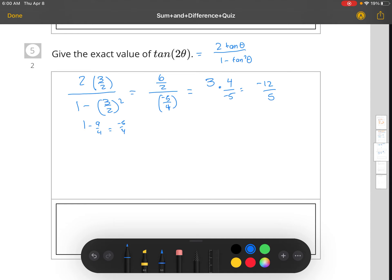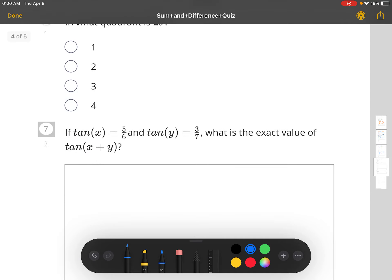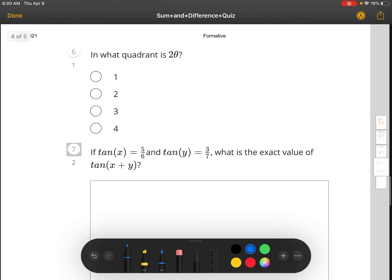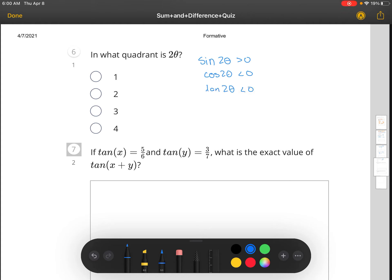So tangent is negative, cosine is negative, and sine is positive. Based on the information, the sine of 2θ was greater than zero, the cosine of 2θ was negative, and the tangent of 2θ was also negative. Where sine is positive and cosine and tangent are negative, that means the angle should be in quadrant two.